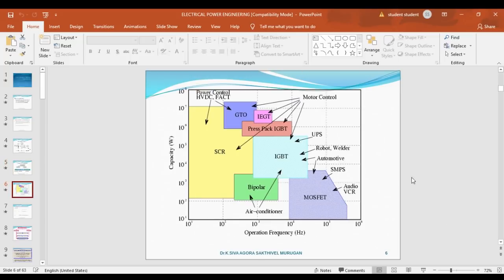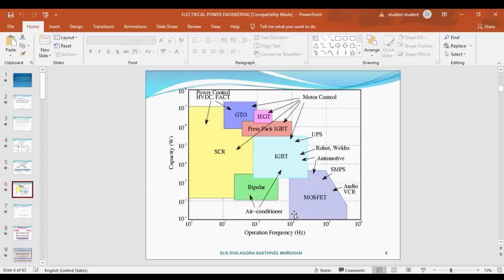This graph shows power capacity versus frequency — a comparison of different semiconductor devices based on their operating power capacity and operating frequency. For high power applications, we must select GTO. For low power high frequency applications, we select MOSFET. For low power low frequency applications, we select SCR. This graph is a very good reference for comparing all semiconductor devices.